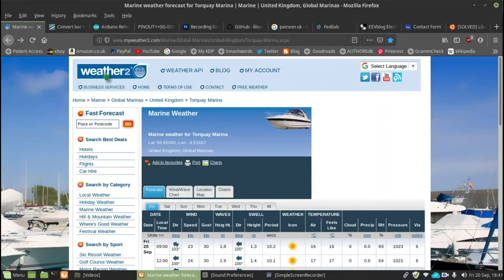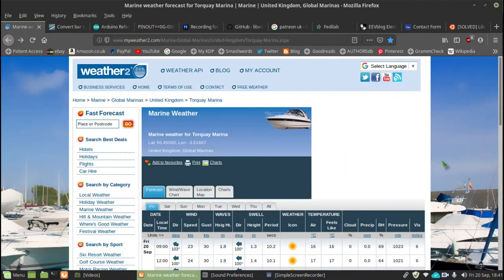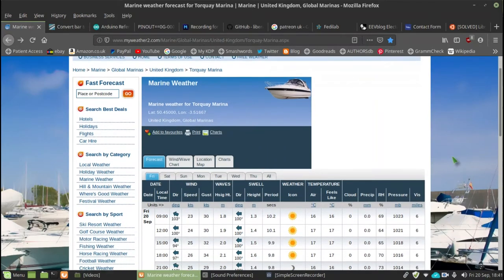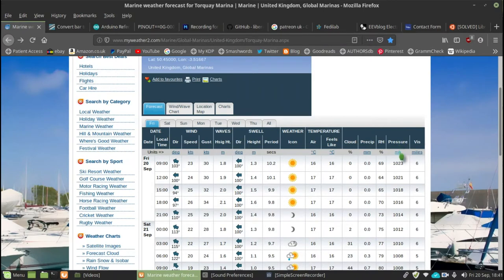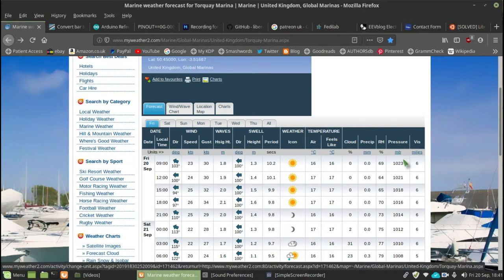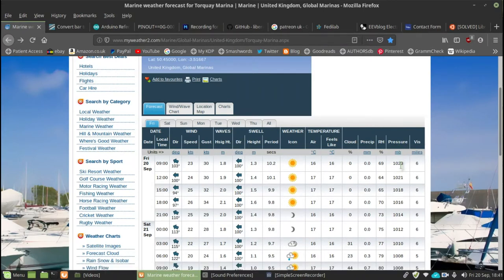I refer to this website here, which is myweather2.com. And it presents talking marina weather information and it's proved to be quite accurate. If you go along here to almost the last column, you find barometric pressure.